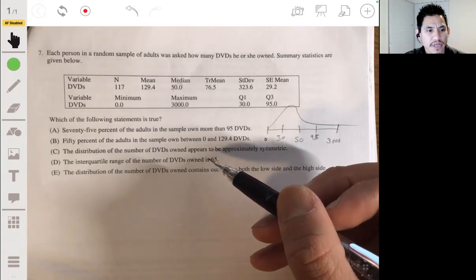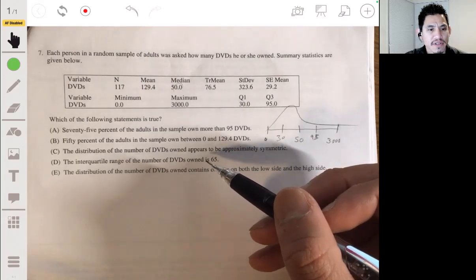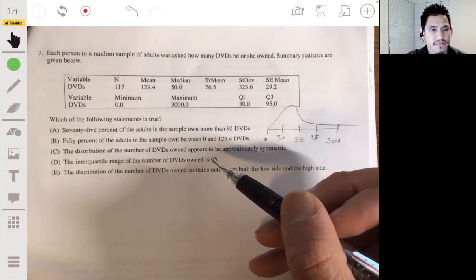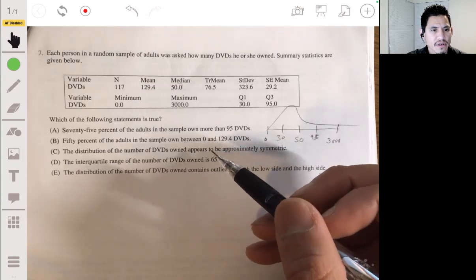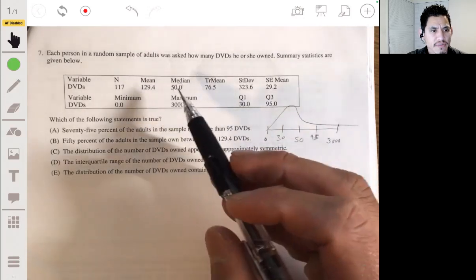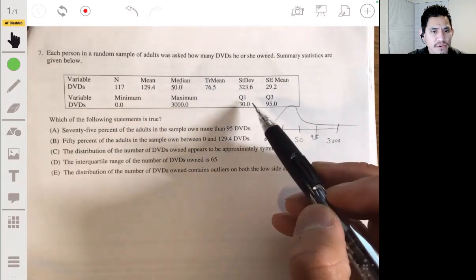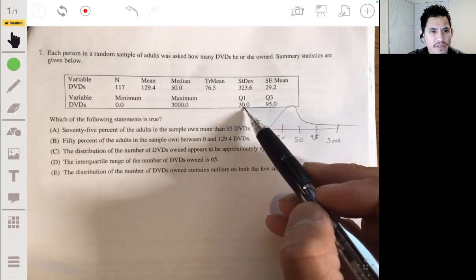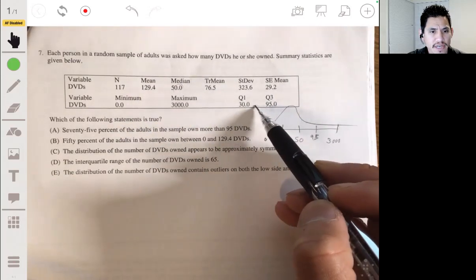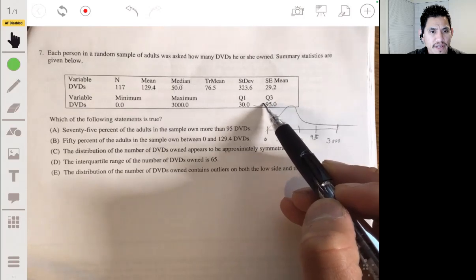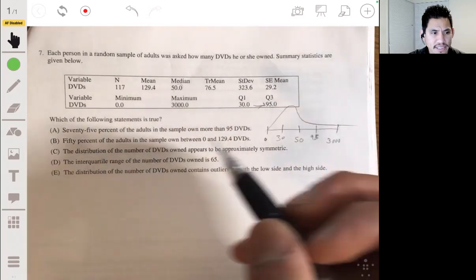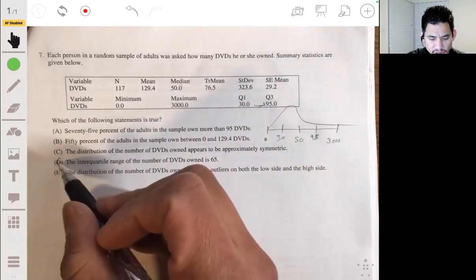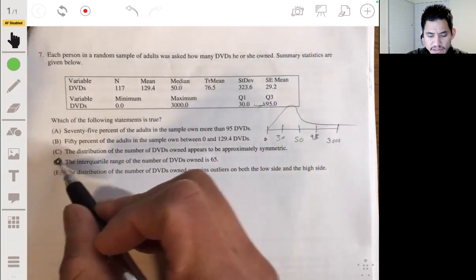Option D: the interquartile range of the number of DVDs owned is 65. The IQR goes from Q1 to Q3, so 90 minus 30 is indeed 65. So the answer is D.